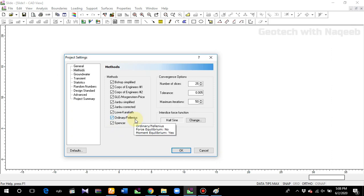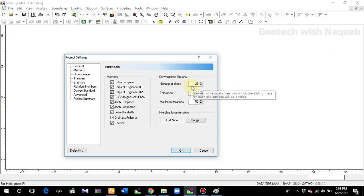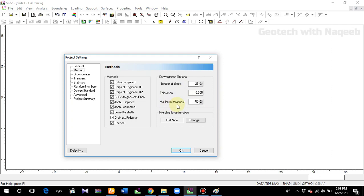I have selected all of them. For number of slices — if you want to divide your slope in the results into a number of slices, you can define that number. If I change it from 25 to 20, you will get 20 slices and so on. Tolerance and maximum iterations are also set here — it's a very simple setting.